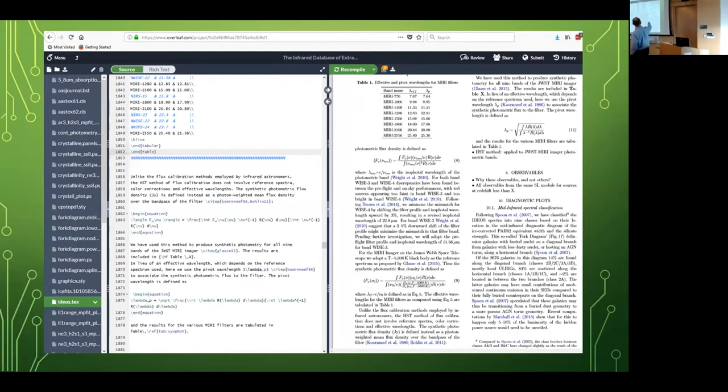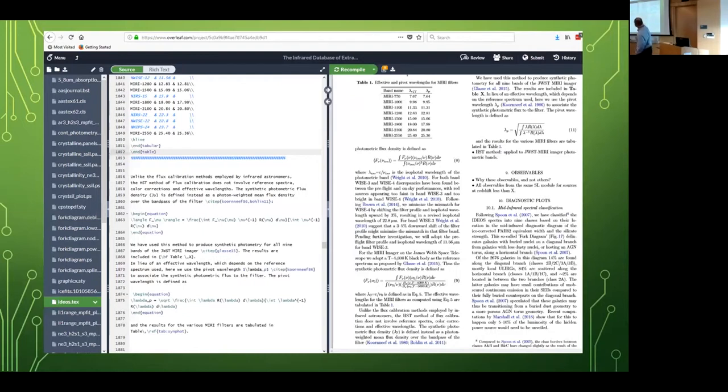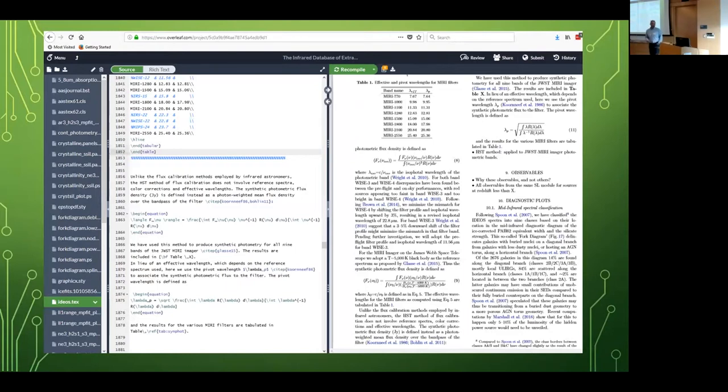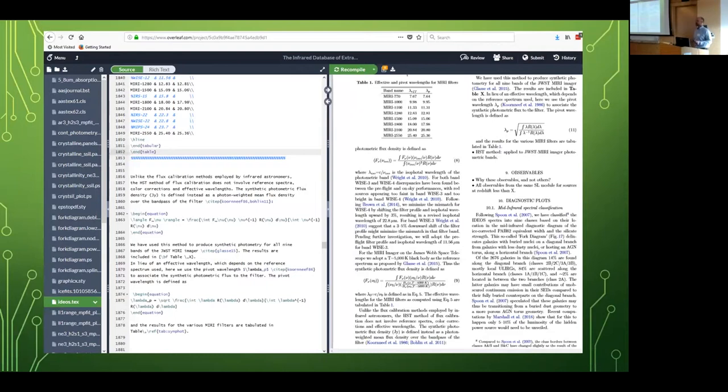On this side you see the raw LaTeX with all the, it looks almost like HTML, and here you see what it looks like after you've compiled it. This is how it would look in the PDF viewer. And each time that you make a change here, you can say recompile and then you get the new version of it. That's really practical.